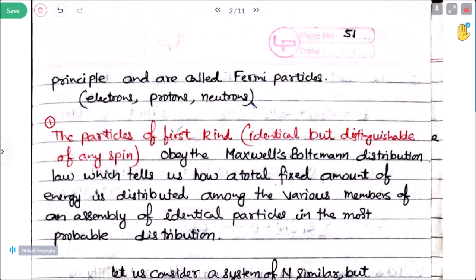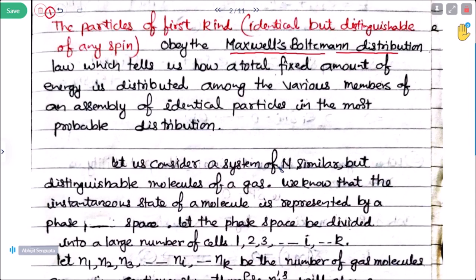The Maxwell-Boltzmann distribution law tells us how a total fixed amount of energy is distributed among the various members of an assembly of identical particles in the most probable distribution. For the derivation, let us consider a system of N similar but distinguishable molecules of a gas.